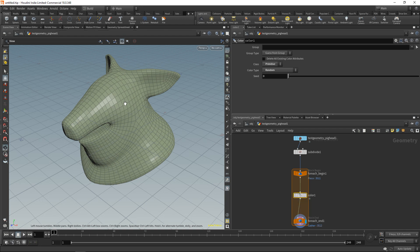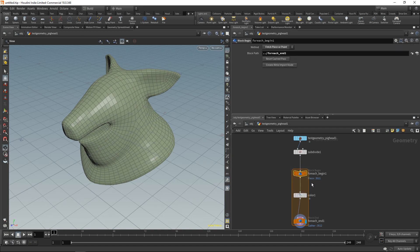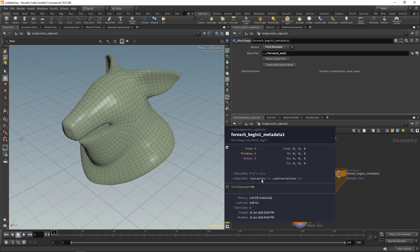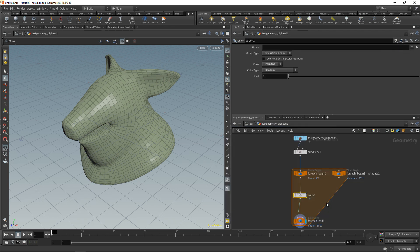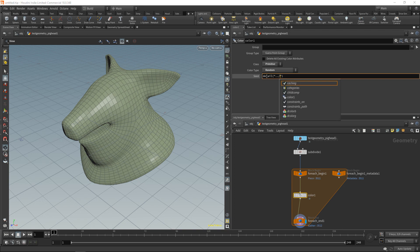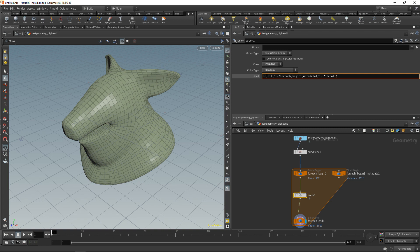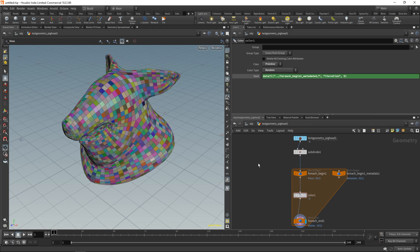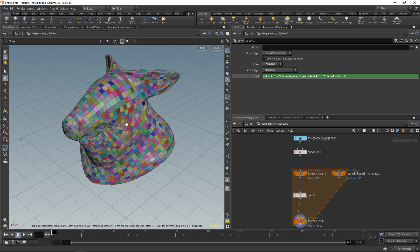However, while running over all these polygons we do not alter its seed. To do that, let's mark the for each begin and click create meta import node, which creates this third node we already talked about. When we middle-mouse on it, we can access the iteration and num iterations attributes as a detail attribute. So in the color here, to vary our seed with each iteration, let's just use the iteration attribute coming in through this node as its seed using the detail expression that we already know. First pointing to our node—in this case the for each begin metadata—comma, then the attribute's name that we want to use, in our case iteration, and then just the index of the attribute which is zero because it's just a single attribute and not a vector.